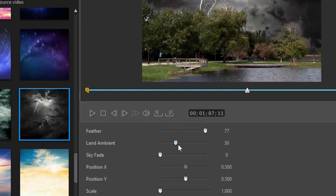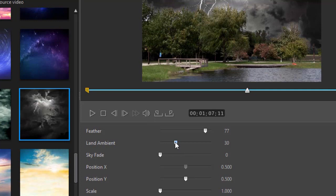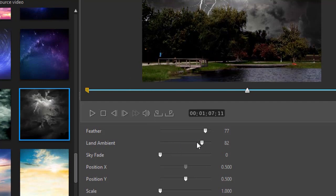Then we have this land ambient tool. What's that all about? The farther you move it to the right, the more you get the colors that come from whatever sky overlay you're using. The more you move it to the left, the more you get your colors from your original video. Let's move this quite a bit to the right and we'll show you the contrast.